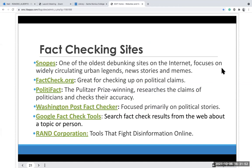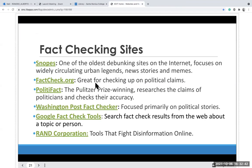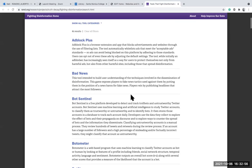When in doubt, look at fact-checking sites. There's Snopes — one of the oldest debunking sites, focusing on circulating urban legends, news stories, and memes. FactCheck.org is great for checking political claims. PolitiFact — a Pulitzer Prize-winning site that researches claims of politicians and checks their accuracy. The Washington Post Fact Checker focuses primarily on political stories. There's also Google Fact Check Tools, where you can search facts on a person or topic, and the RAND Institution's tools for fighting disinformation online.